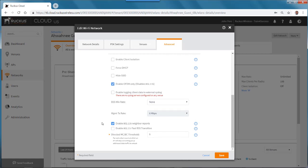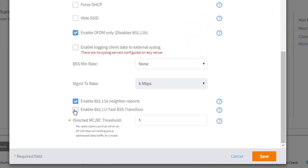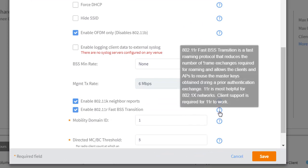And then if I want to enable 11R, I could also tick that. And if I roll over that question mark, it says that 11R Fast BSS Transition is a fast roaming protocol that reduces the number of frame exchanges required for roaming and allows the clients and APs to reuse the master keys obtained during a prior authentication exchange.